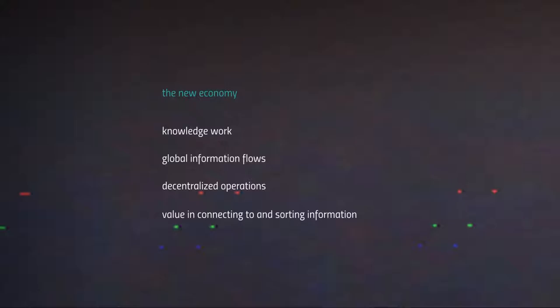The new economy that emerges with the network society is organized entirely around knowledge work and the routing of global information flows. It's characterized by decentralized operations to lower transaction costs, and the primary vector of valorization is in the connection to and sorting of information.